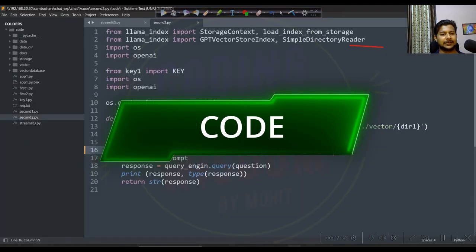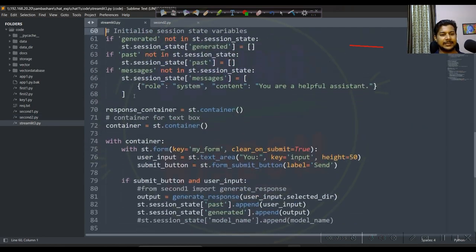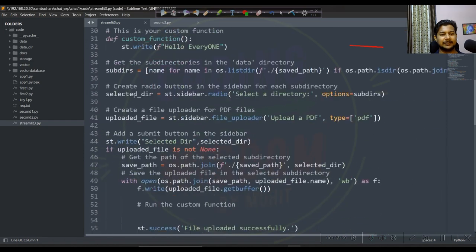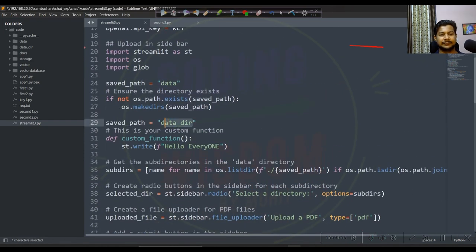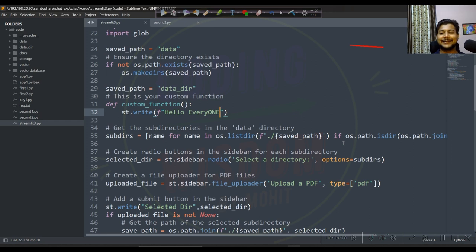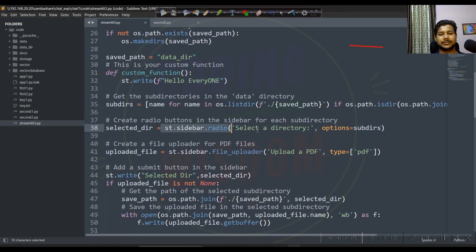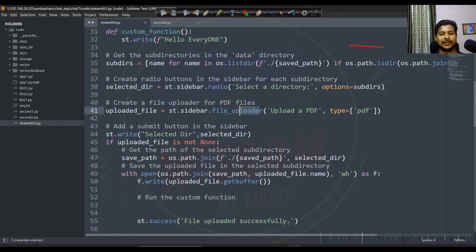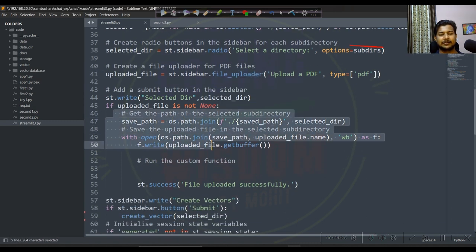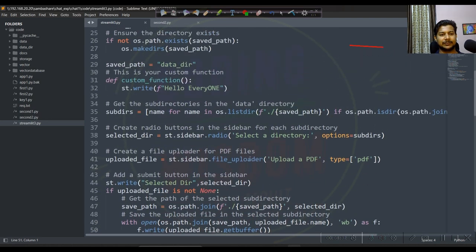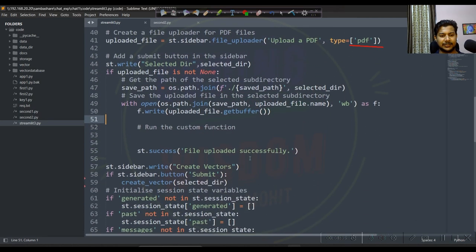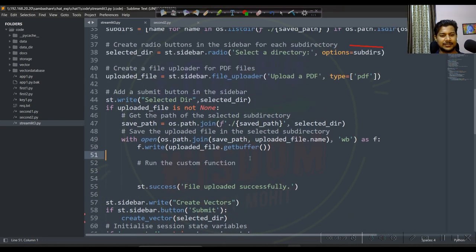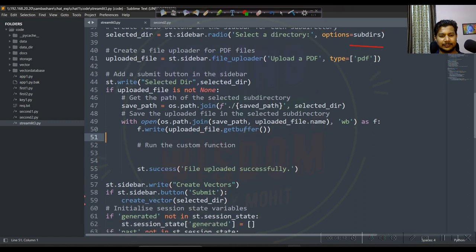Let's look at the code — this is streamlit_3. These are the old code elements. What I've done extra is create data_dir. Inside data_dir, if you create multiple folders, it automatically detects the number of folders as subdirectories. In the sidebar it shows radio buttons to select a directory, and based on that selection it uploads the file and creates a vector at the saved path.